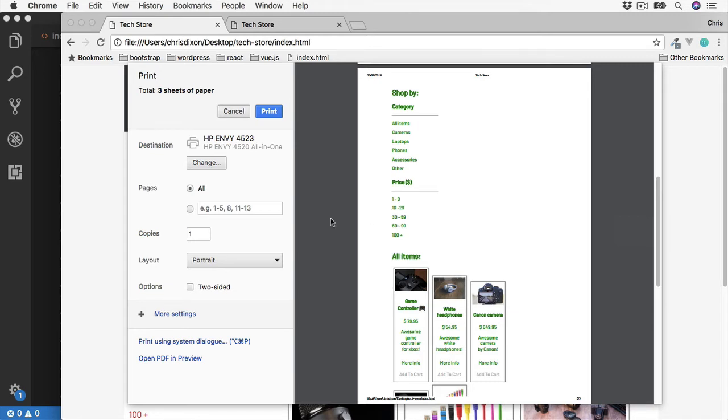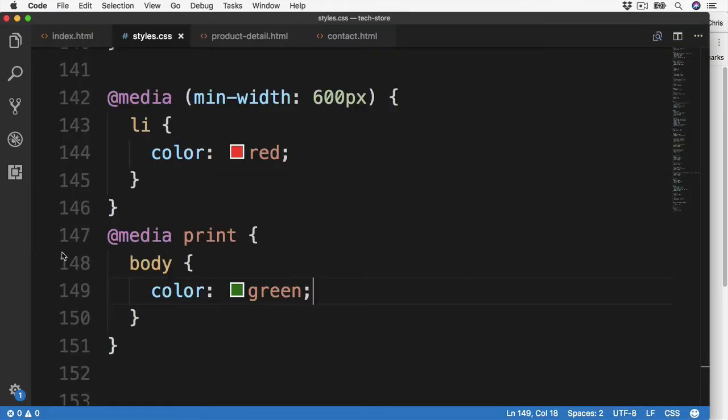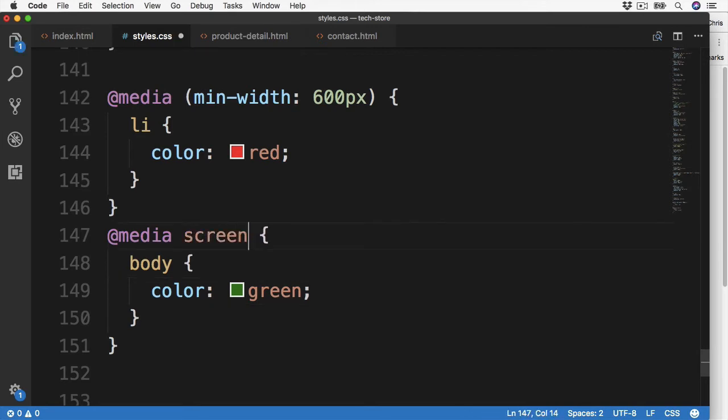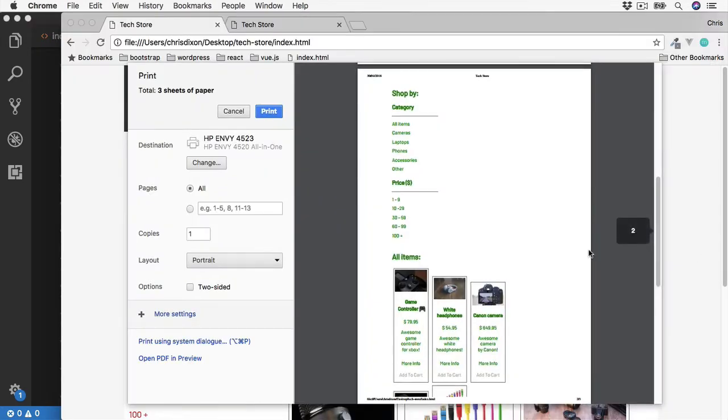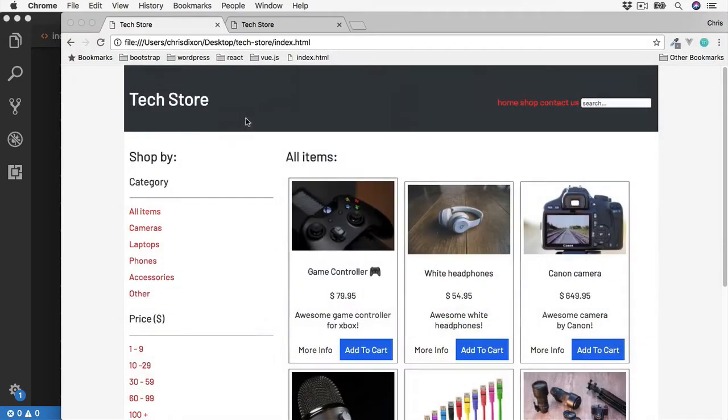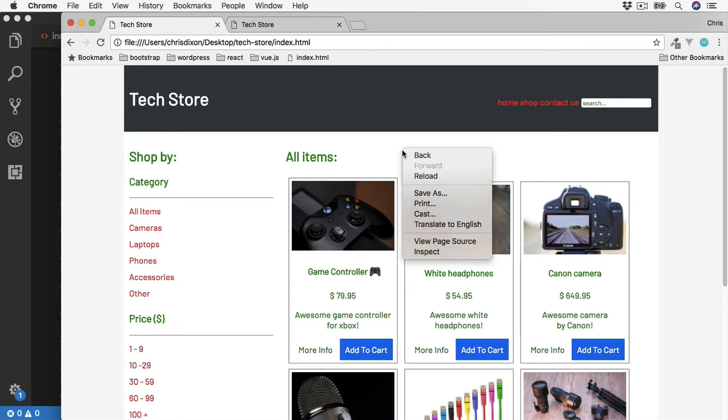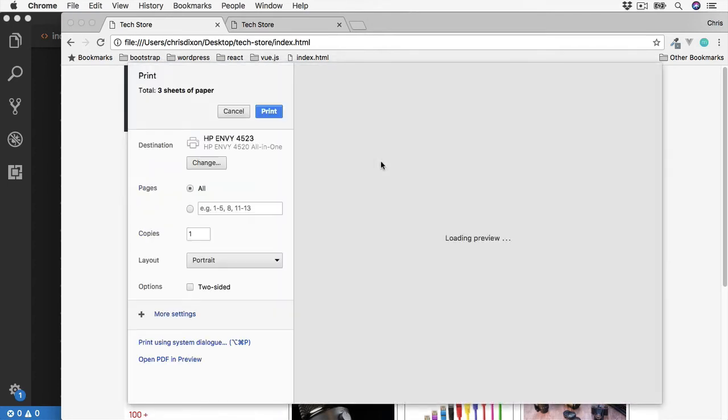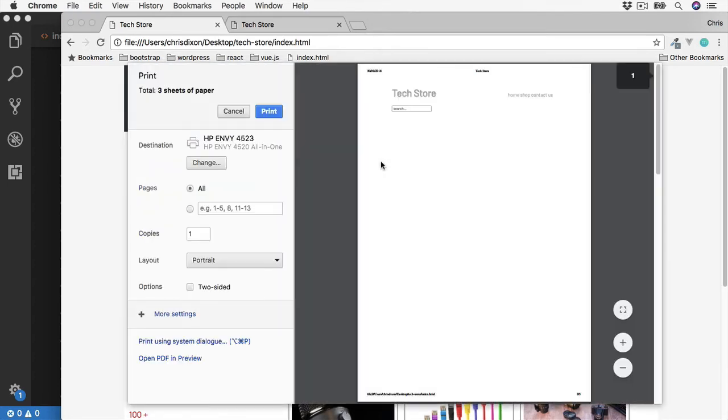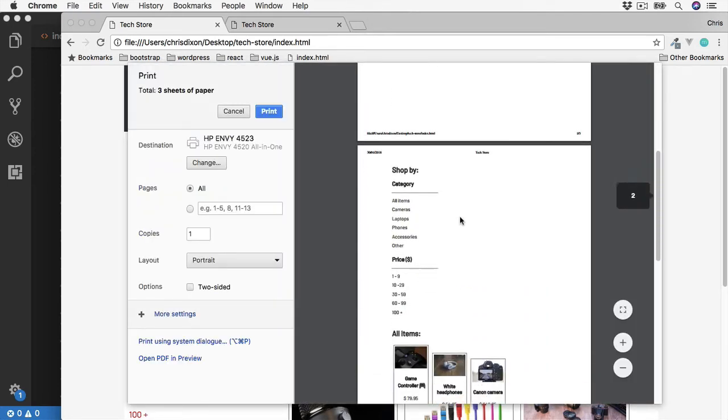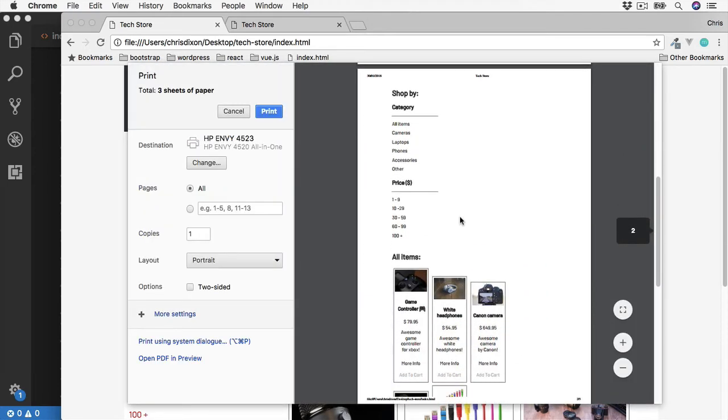Or instead of this we could change print to be screen. And this will only target screens such as phones, tablets, and computers. If we save and now refresh, now the green body color only applies to the screens. We can test this by opening up the print preview once again. And now we don't see any of the green colors because this is only applying to the screen.